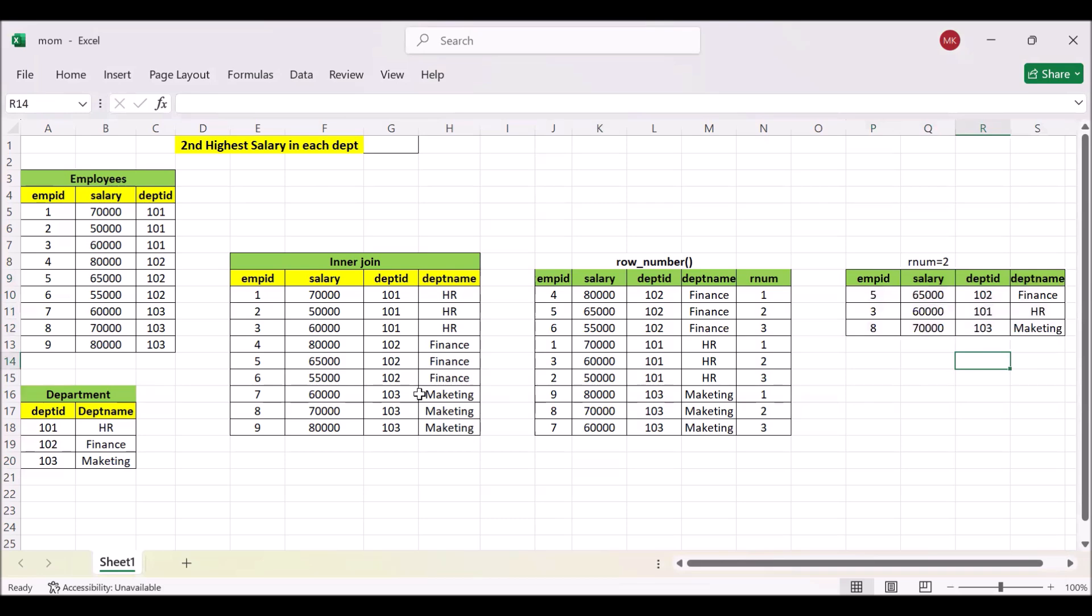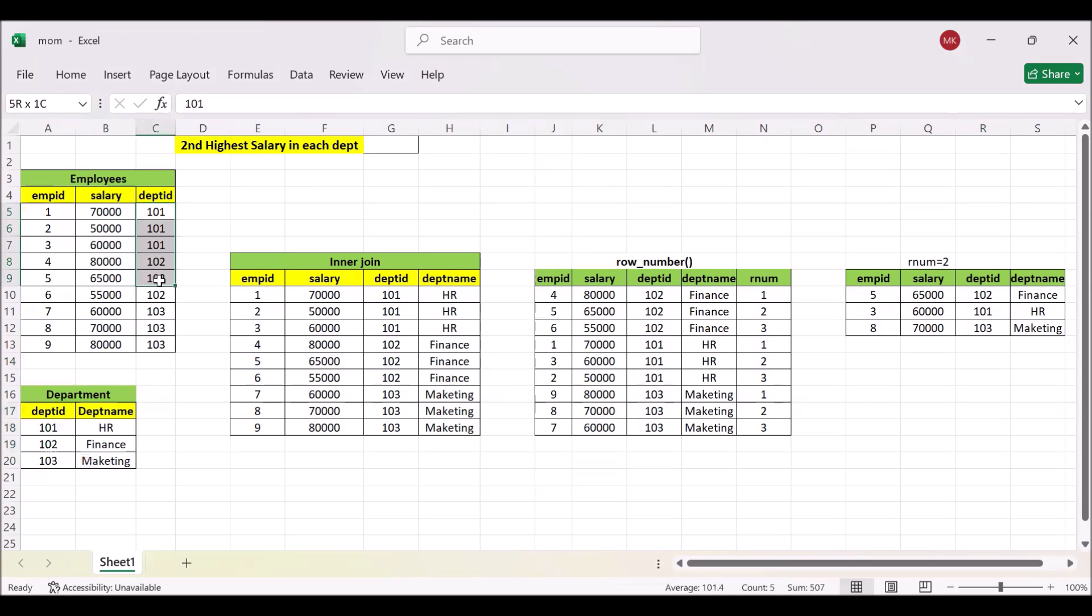So how we will go with that? First we will use these two tables and we need to get the department name out of this department table, and we will use the department ID in the inner join. After getting the inner join output, we will use the row number. Row number is a window function which will give us a unique number based on the criteria.